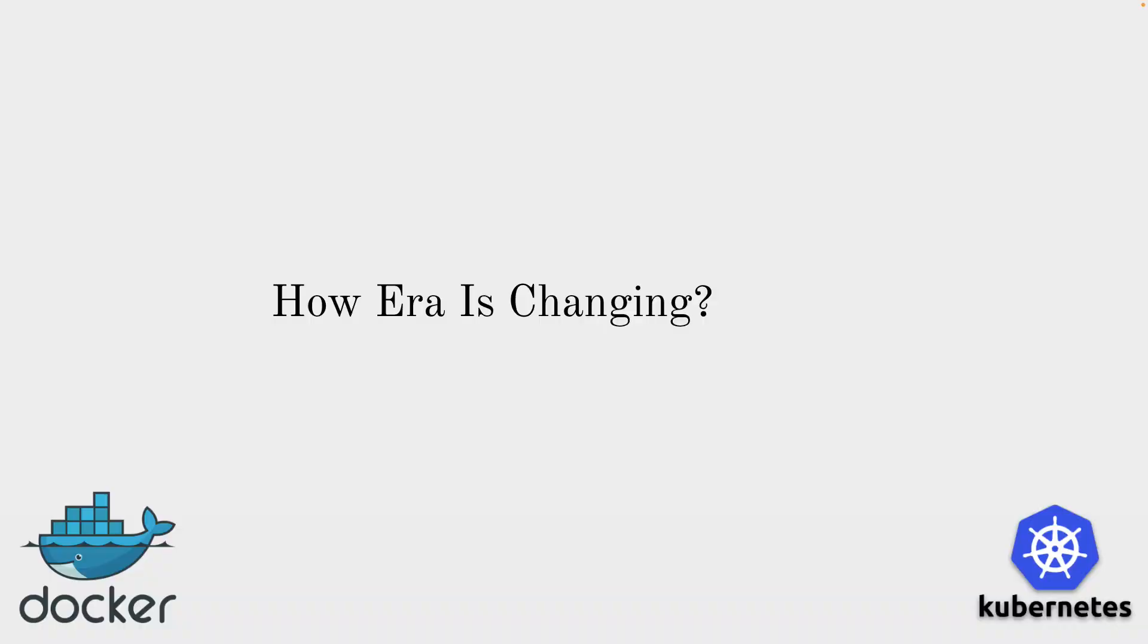I have a question for you all: how the era is changing? You remember the earlier days we used to have physical servers for application deployment, then we moved to virtual machines, and now we have containers.